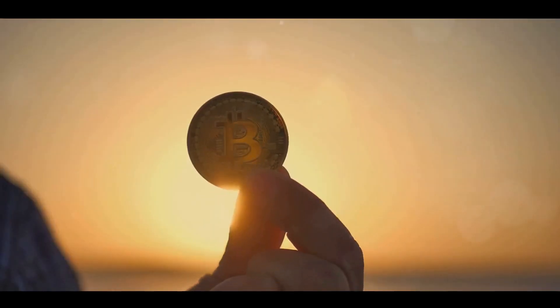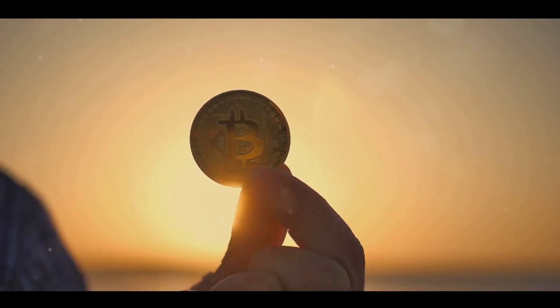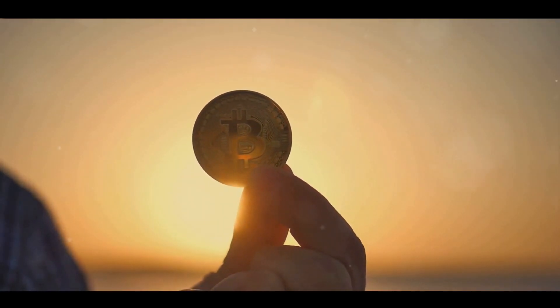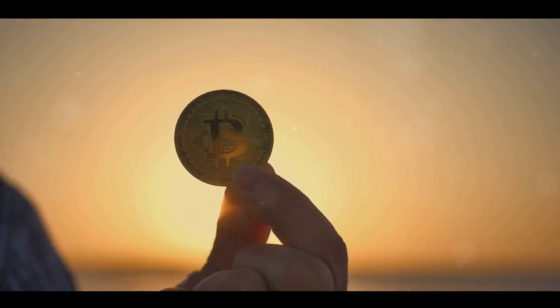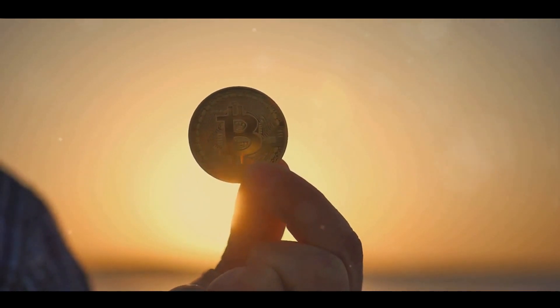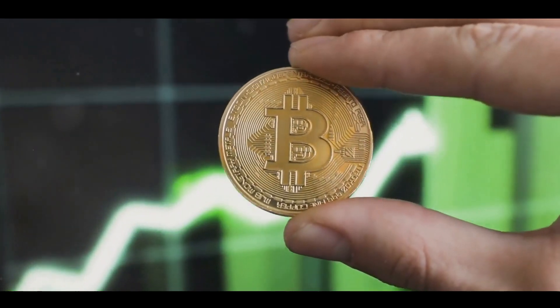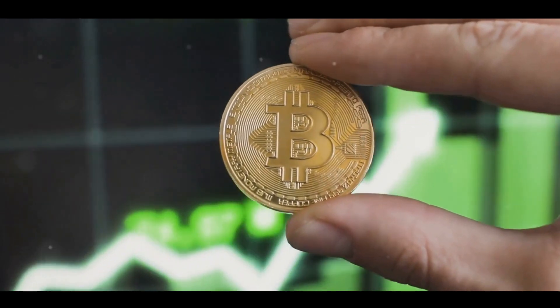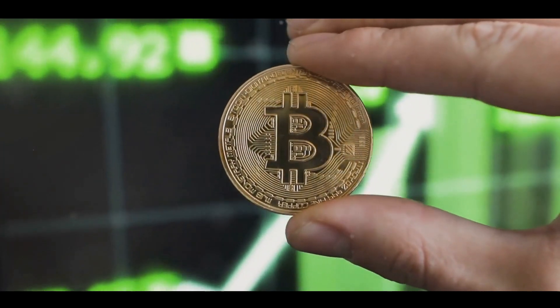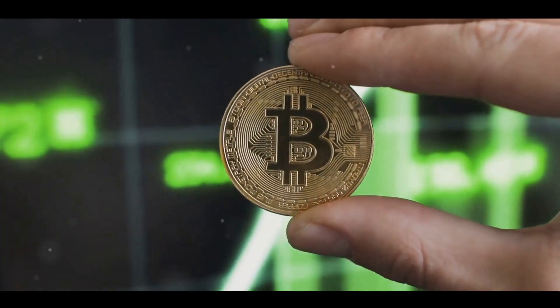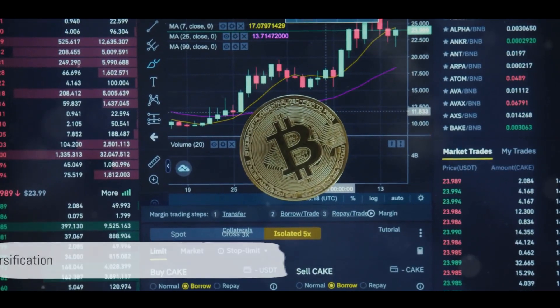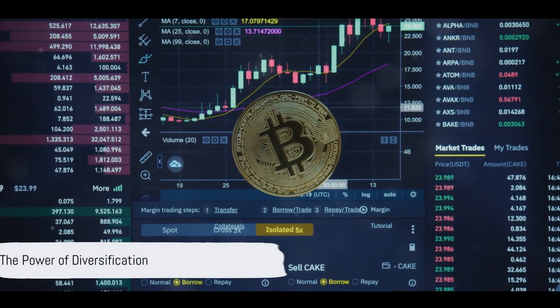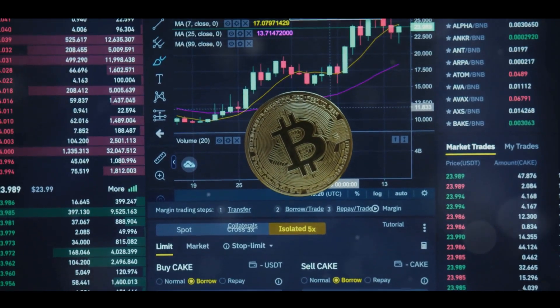So while the promise of overnight wealth is tempting, it's crucial to approach crypto investment with an informed and strategic mindset. Remember, the key to successful investing doesn't lie in quick wins, but in thoughtful, well-researched strategies. Yes, the world of cryptocurrency can be a wild ride, but with the right approach, it's a ride worth taking.